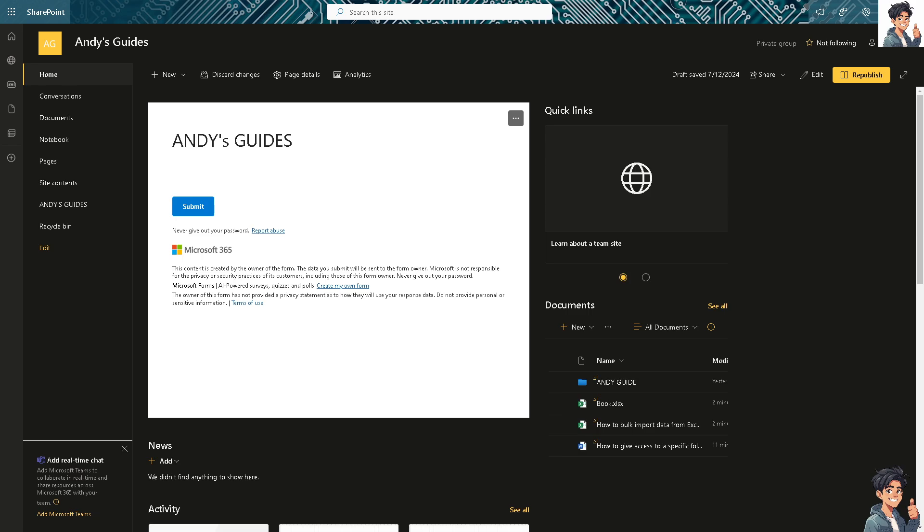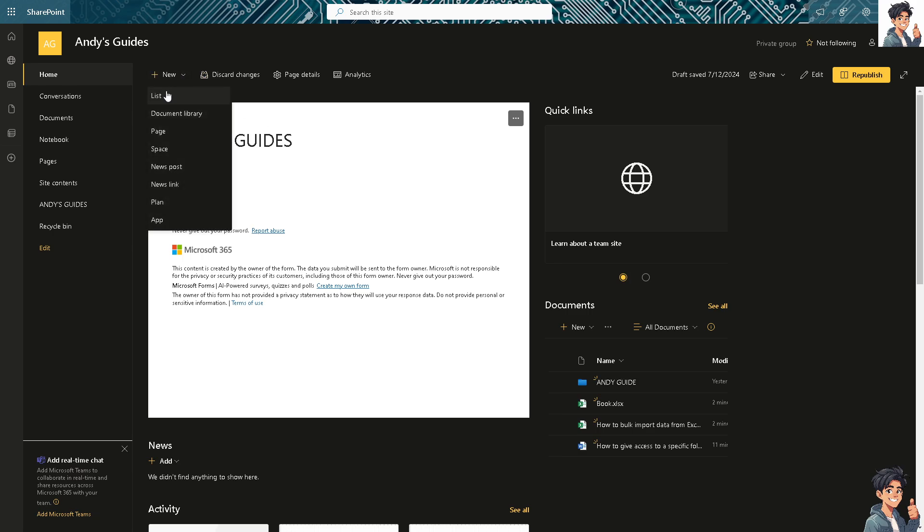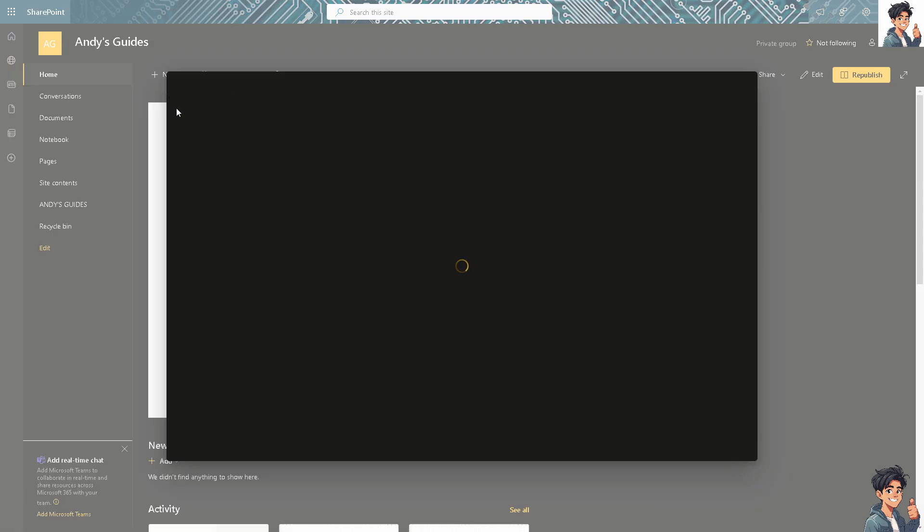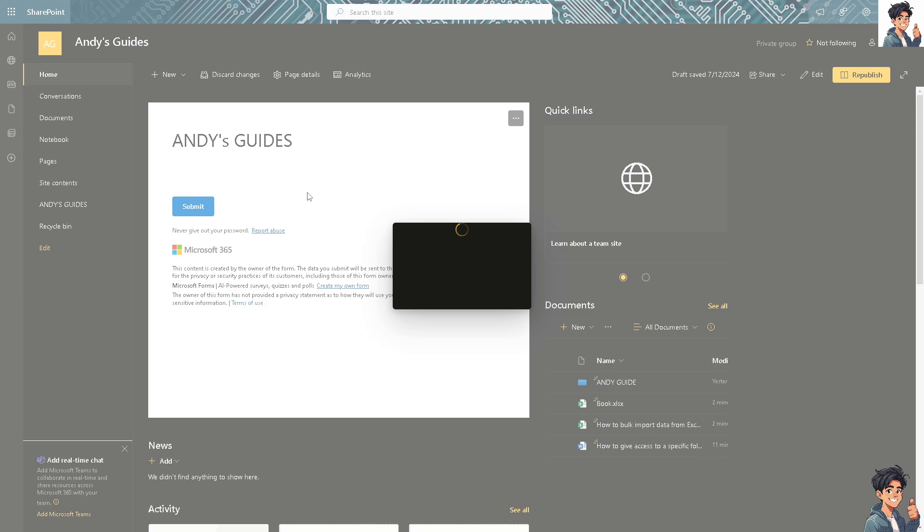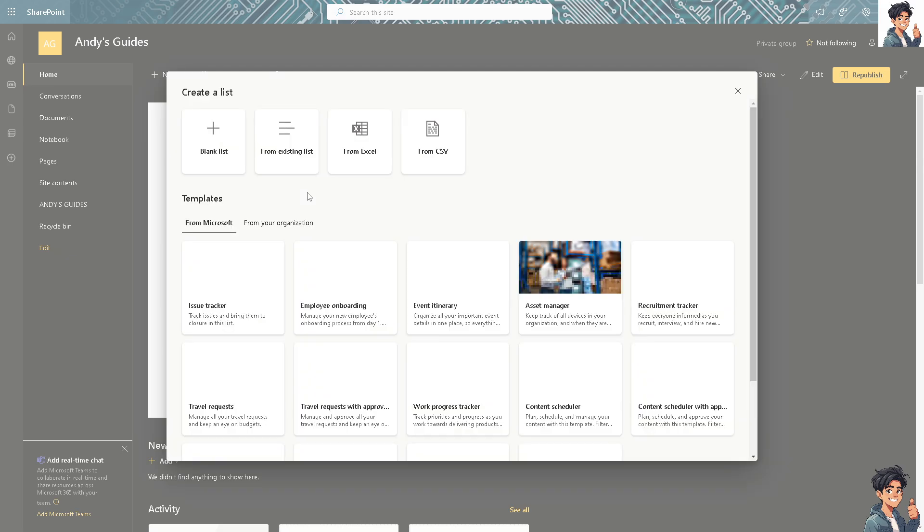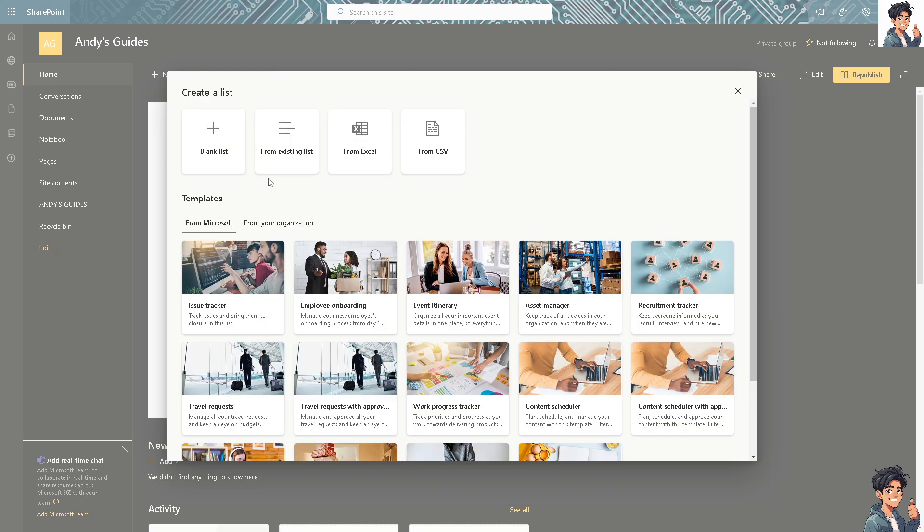In summary, all I'm going to do is go to this specific page, click on New, and click on List. This will allow for quick entry of large volumes of data to SharePoint without manually entering each item, saving significant time and effort.